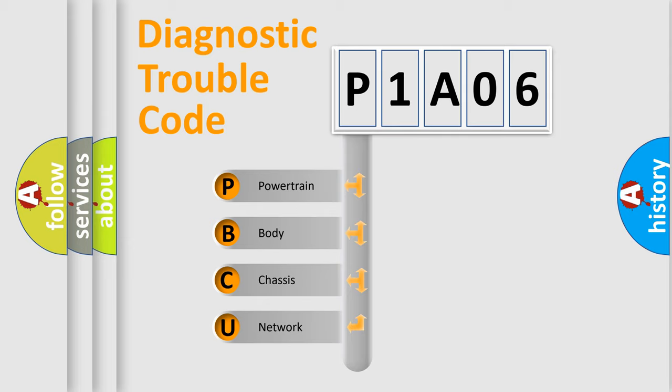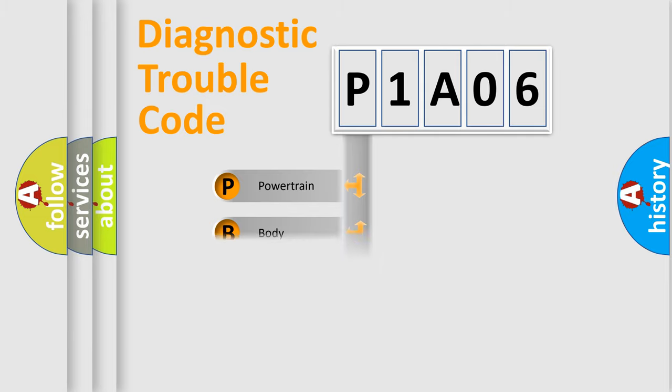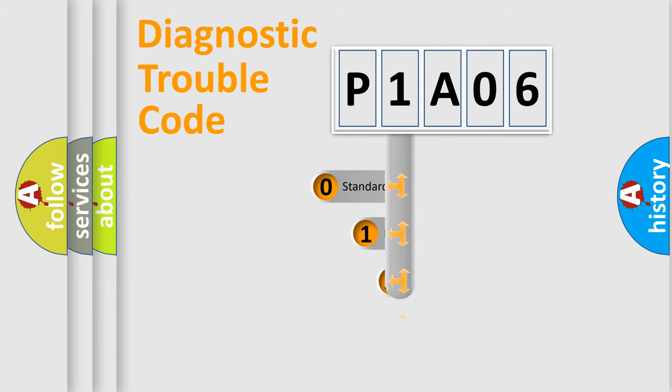We divide the electric system of automobile into four basic units: Powertrain, Body, Chassis, Network. This distribution is defined in the first character code.